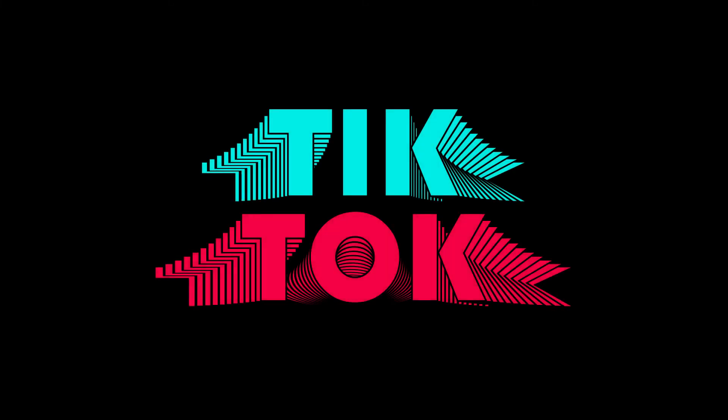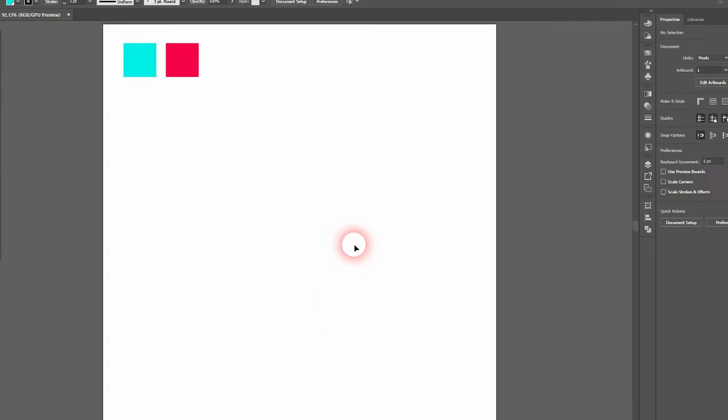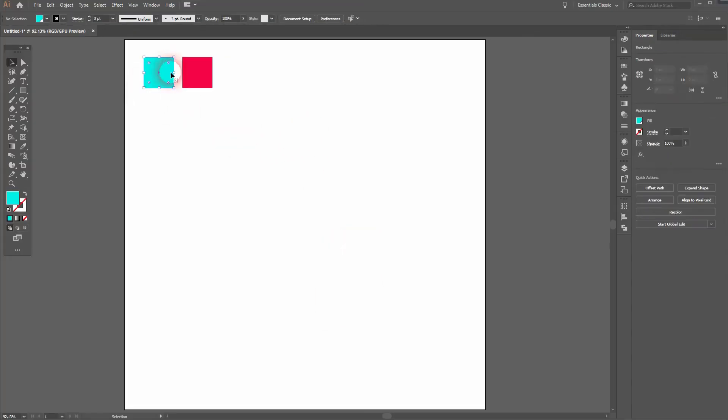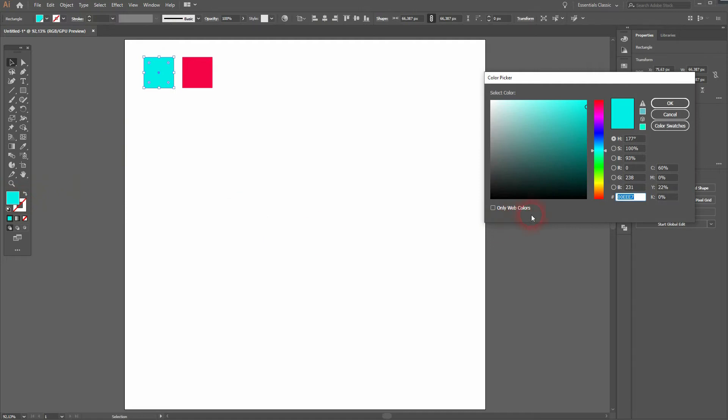And we're back and this time I'm going to show you how to create this text effect in Adobe Illustrator. I'm going to use the typical TikTok colors. You can do the same by copying this hex code if you want to.